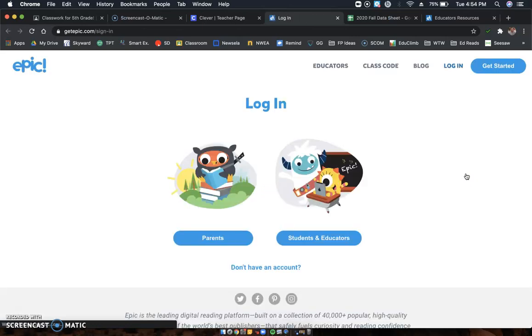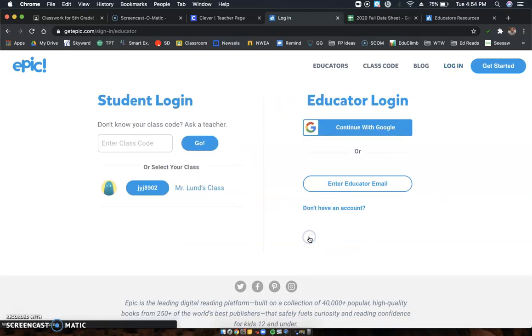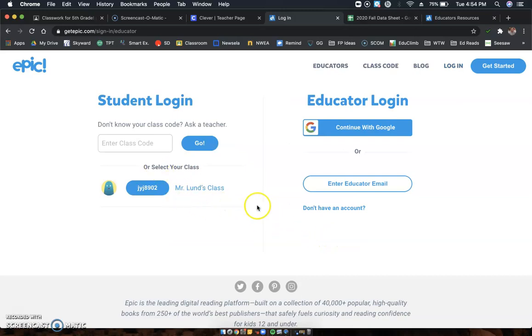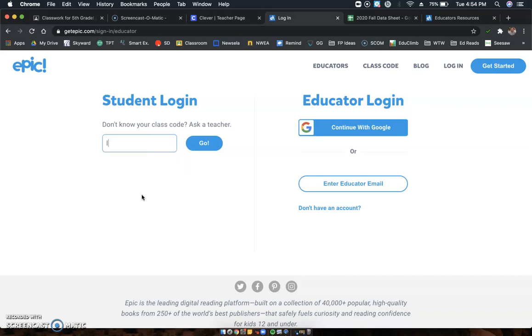Click on it here. Right now I'm signed in as Kayleen, and so in order to create my account, to find it, what you're going to do is go under students and educators. And then over here under class code, the class code for us is what you're going to type in this line right here: LGR 4833.